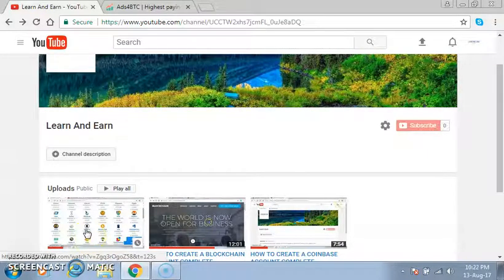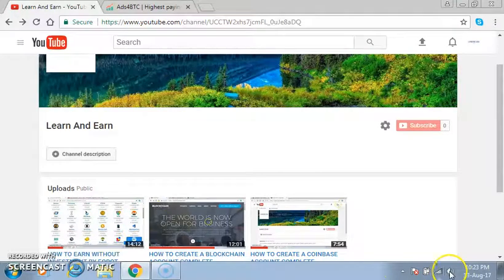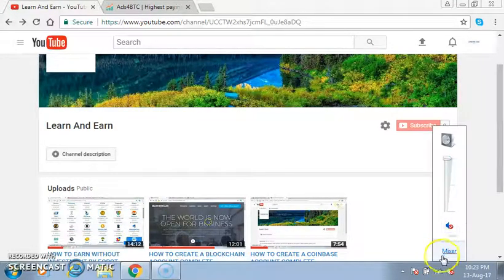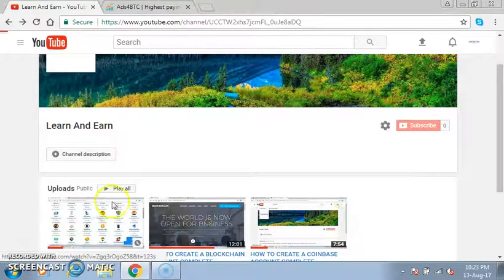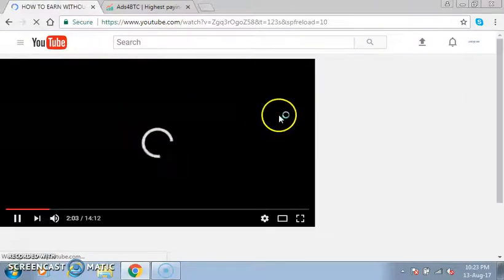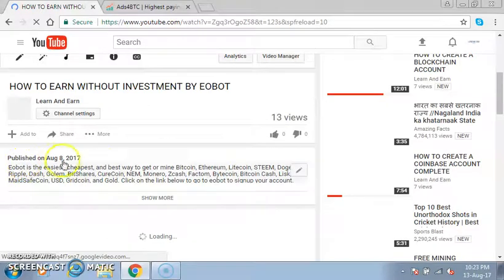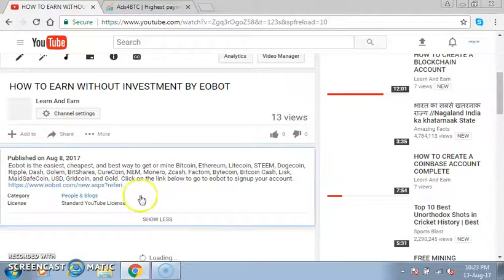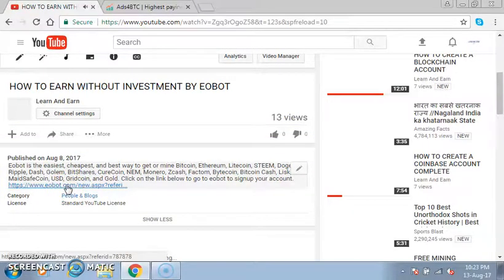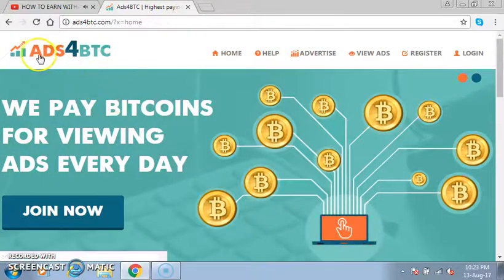Friends, I have already put the link to the site in the video description. I'll just show you a small demo of how you can access the site. When you are watching the video, all you have to do is scroll down and here is the video description — you click on 'show more' and you will get the link. When you click on the link, you will automatically be directed to the site that I am going to show you — this site is Ads for Bitcoin BTC.